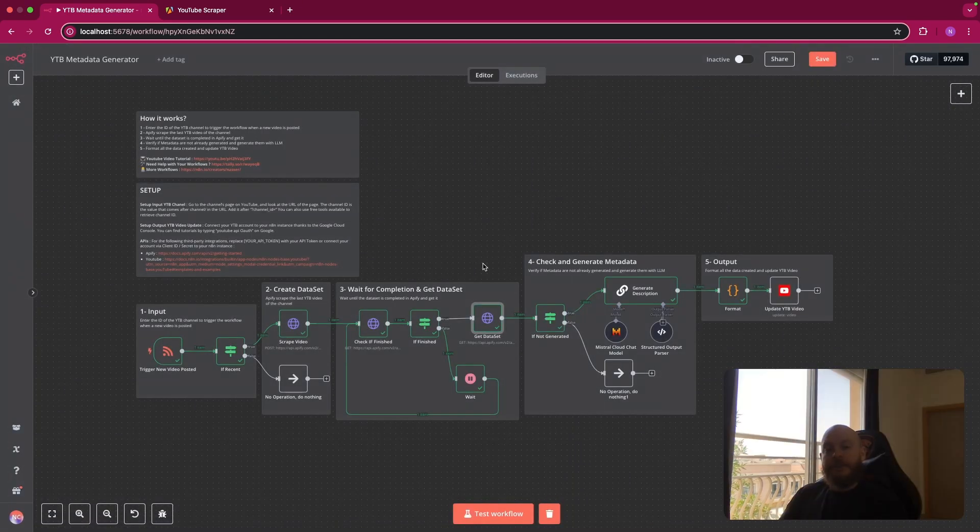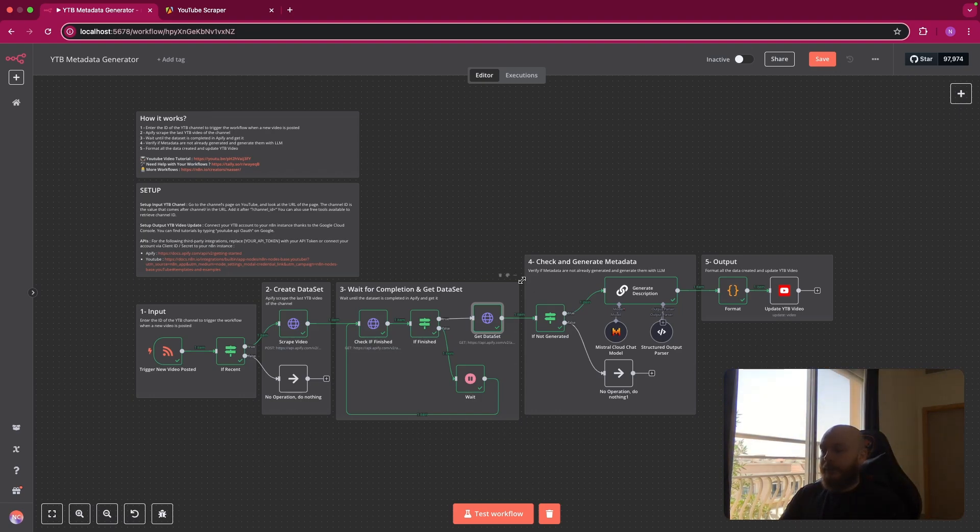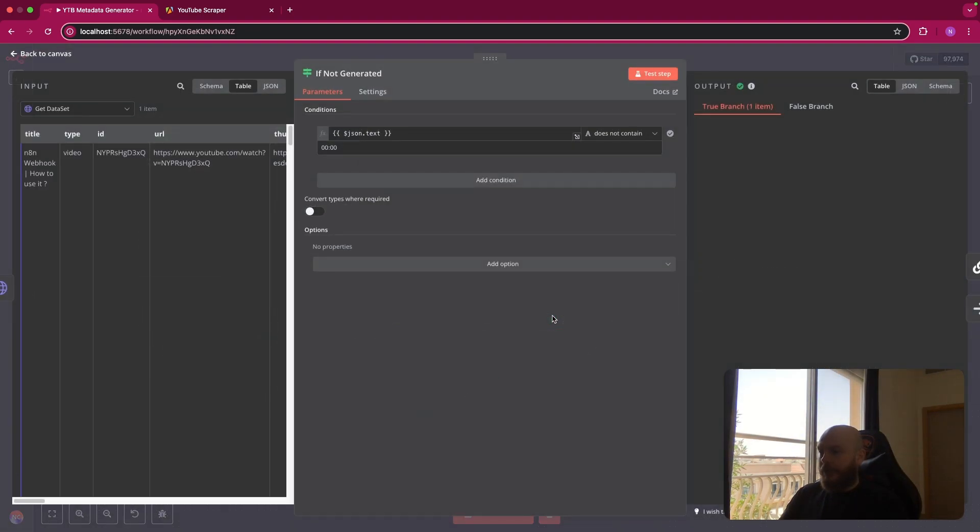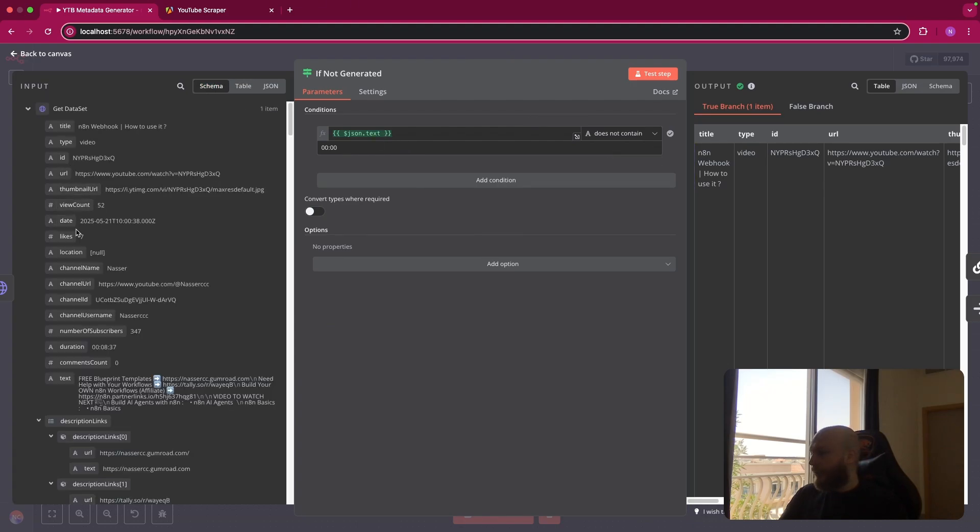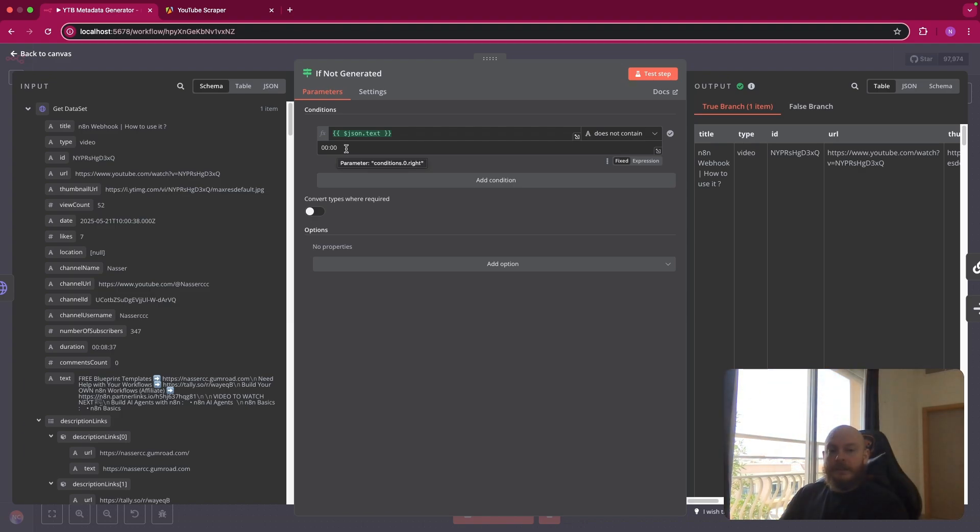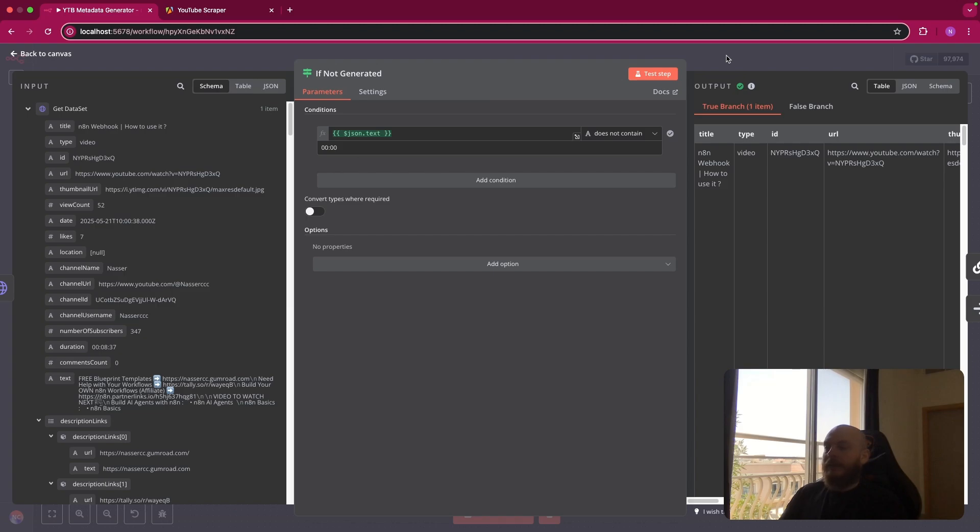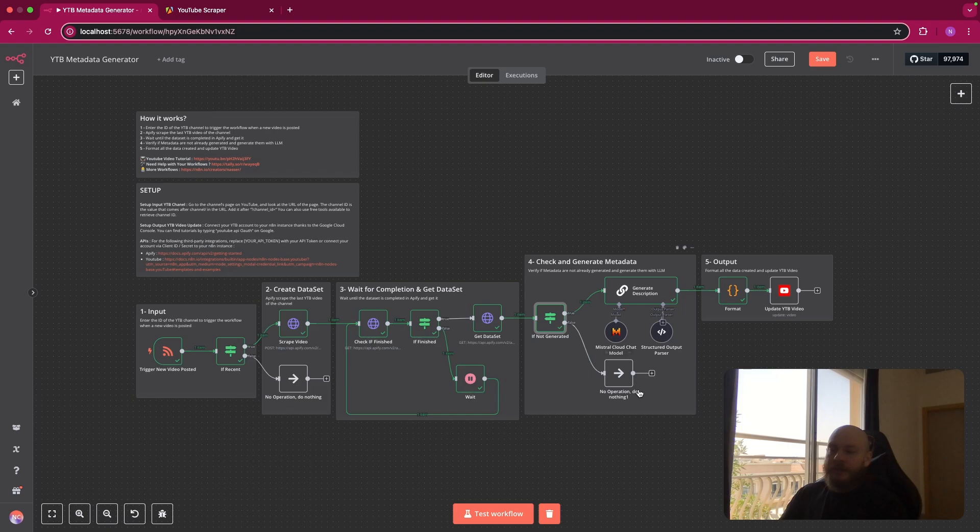After this, we'll do a double check to check if metadata are not generated. So here we use an if node and if in the description, so this is normally text here, this is the description. So if the description does not contain 00:00, so this is the first element of the timestamp part. So if it does not contain this, you go in the true branch. If it contains this, it goes to the false branch and do nothing.